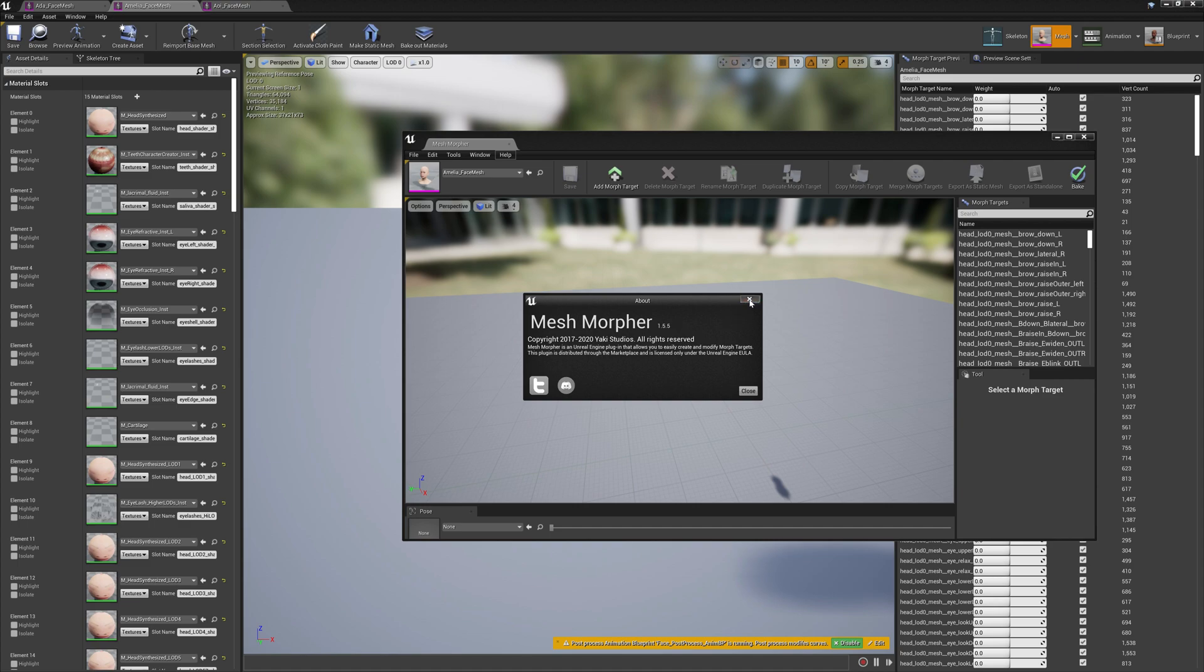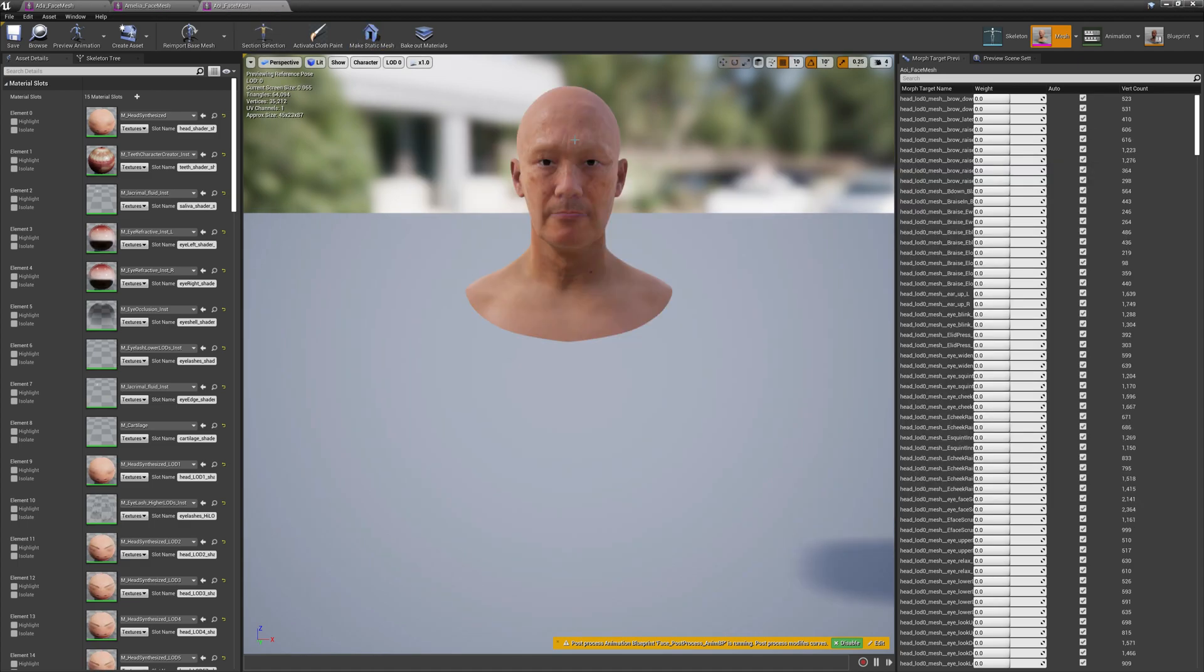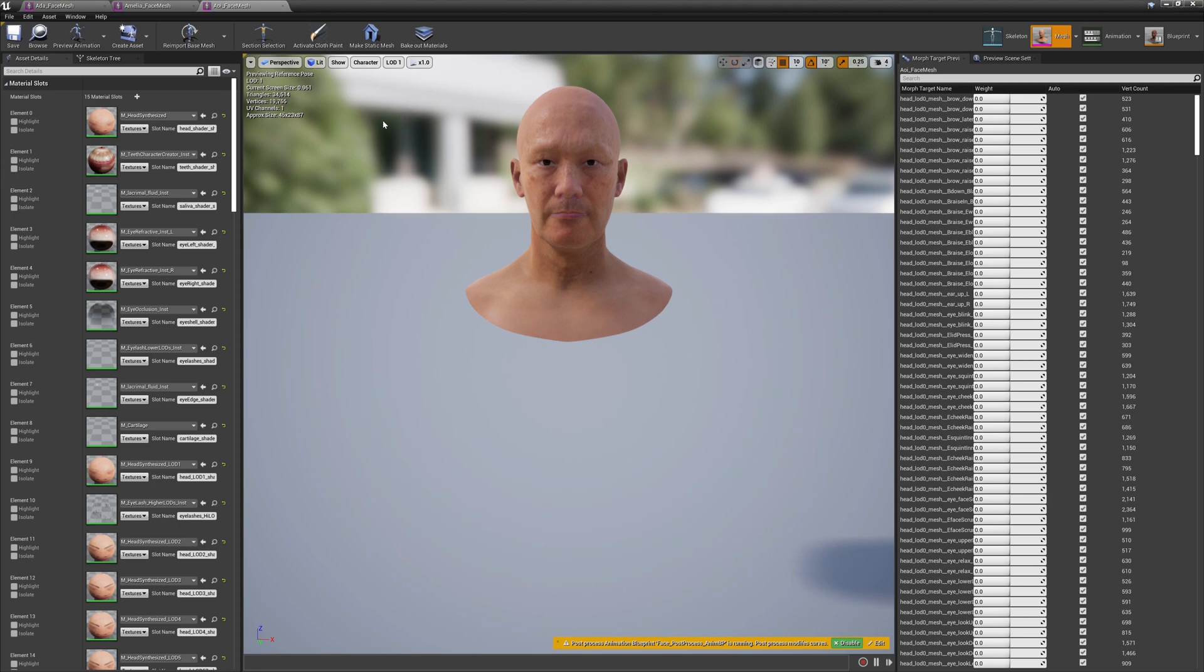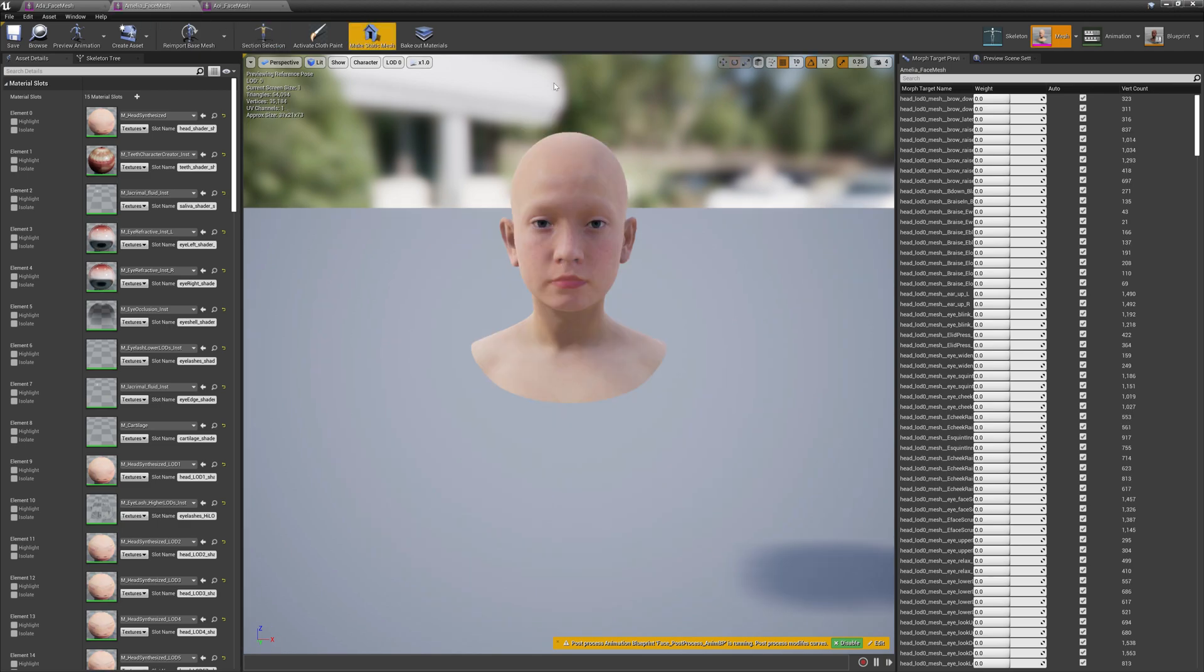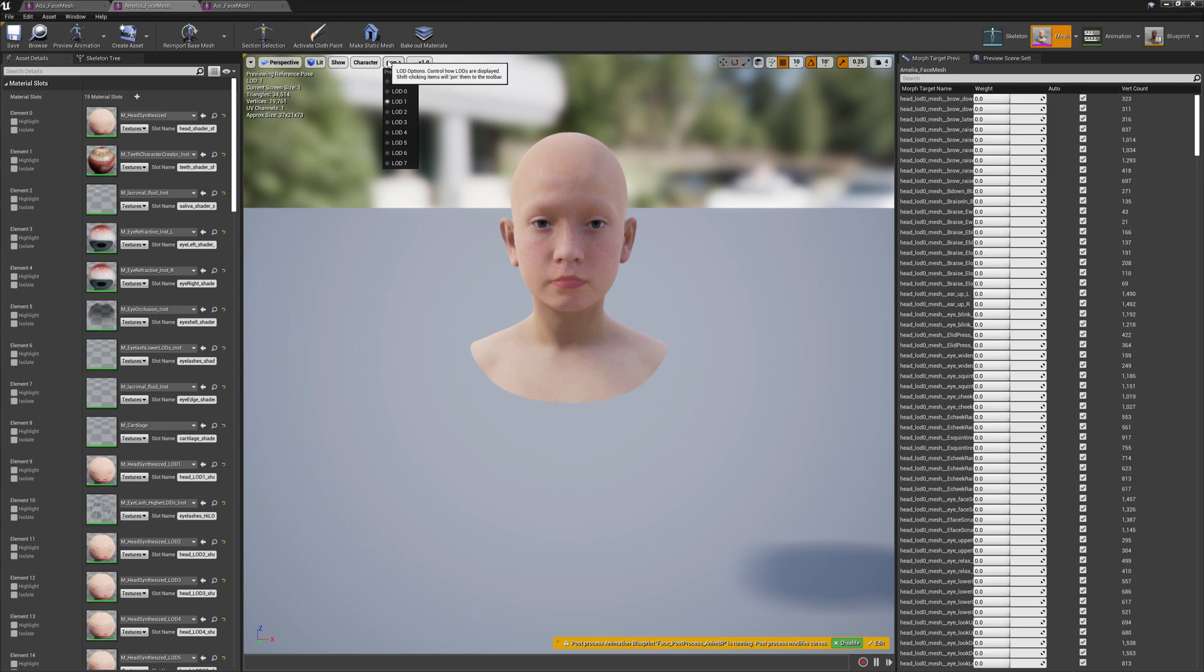Let's get back here and see LOD one. LOD one has 19,765 vertices, and on Amelia it's 19,761. They are still not compatible.